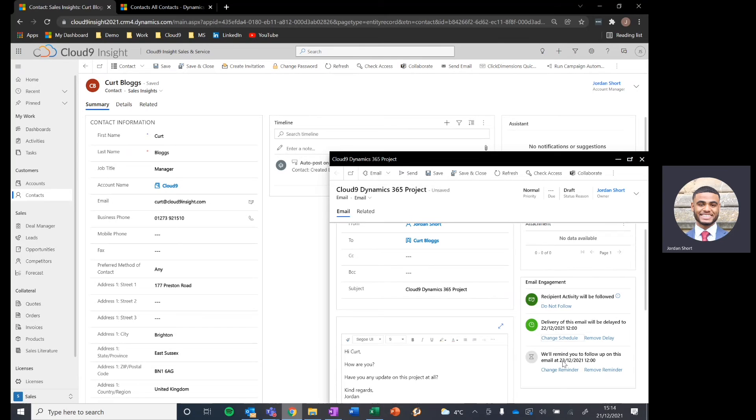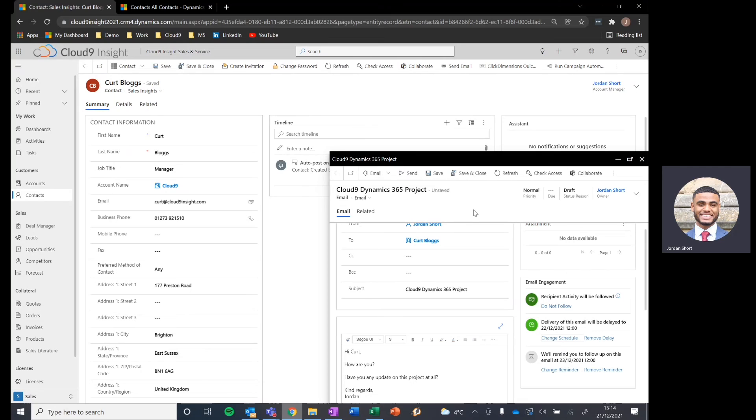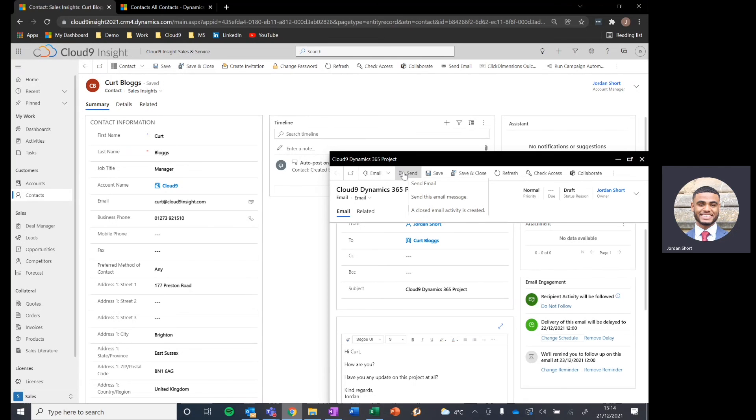Whether we receive a response, whether the email is opened, depending on what parameters you would like, you can set those. Very simply save that email to then be sent at a later date, or you can send it right now, straight through your Outlook Exchange server. And that will be available for you to see in your sent items in Outlook.